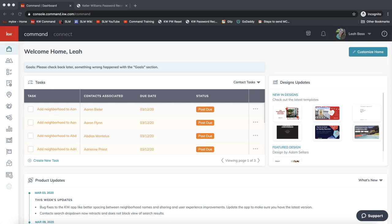Hey guys, this is Leah with Scott Max Marketing. In today's tip video I'm going to show you how you can create a brand new smart plan to feature your mobile app and start promoting that.